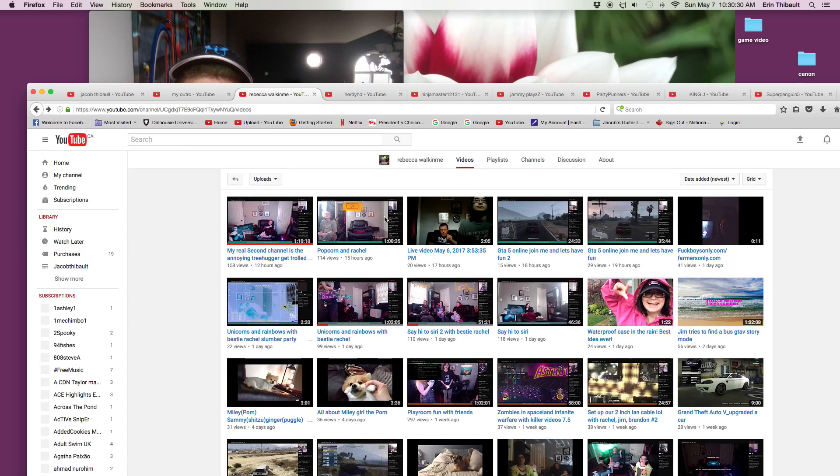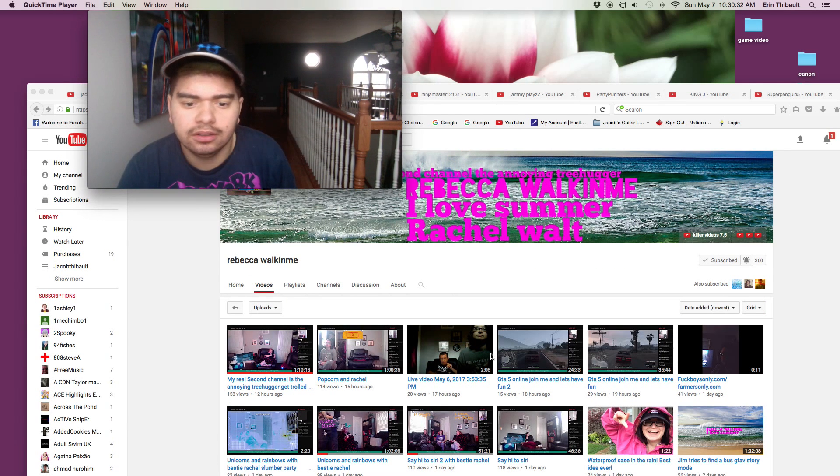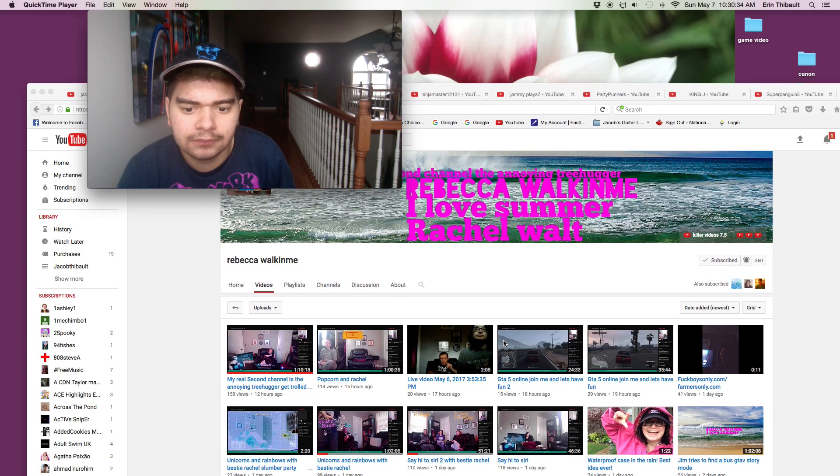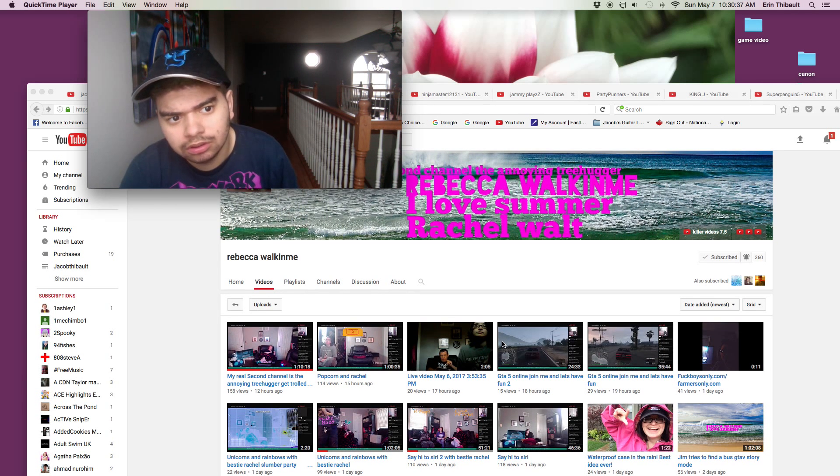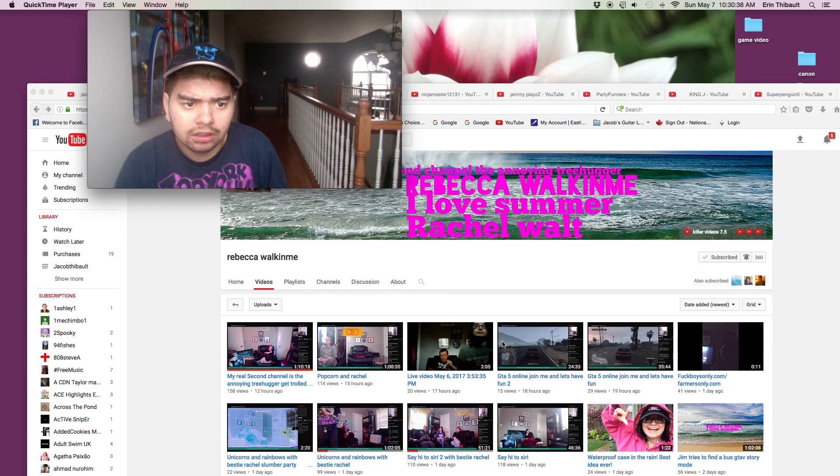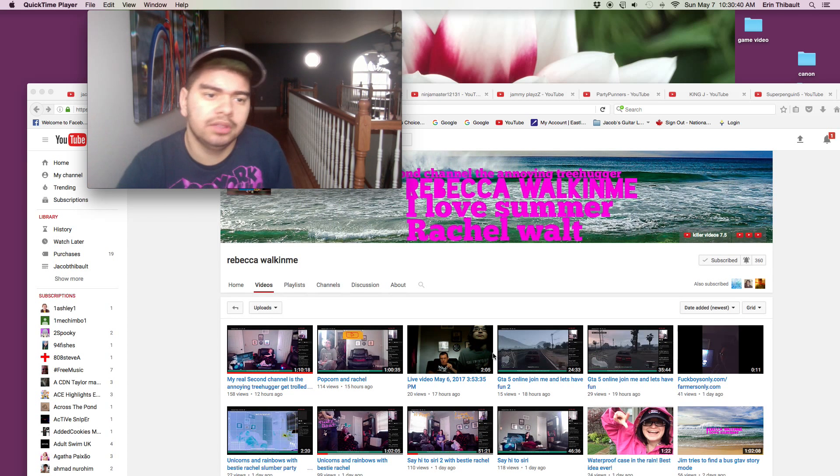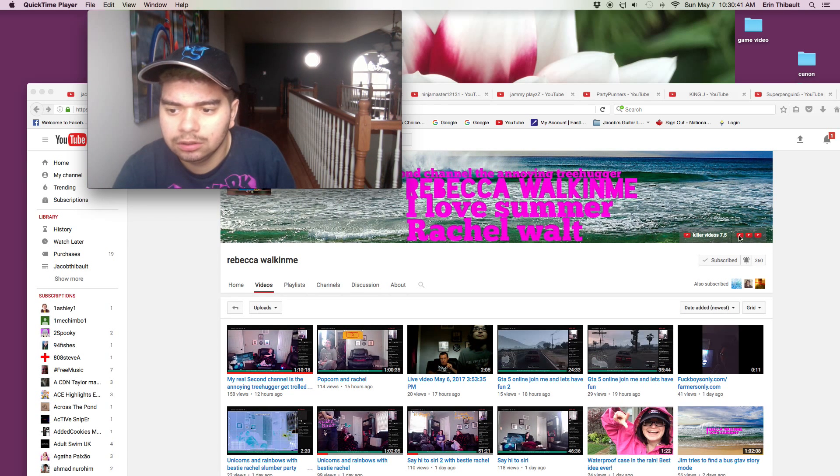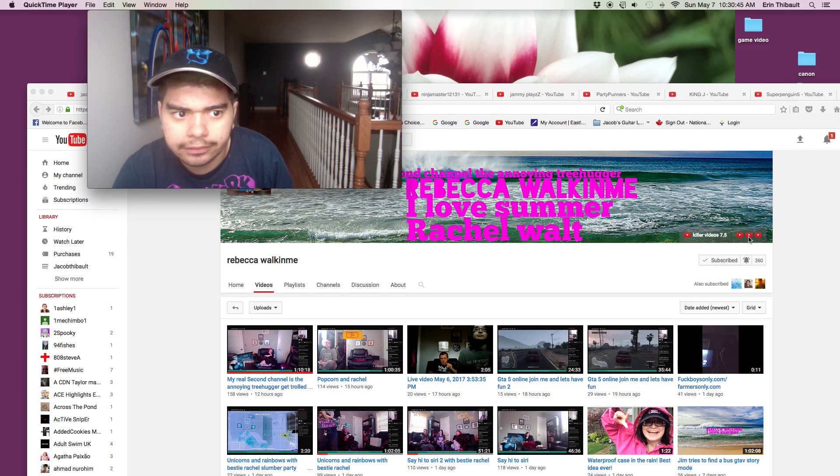Now, the link to her channel will be down in the description down below. So if you wanna go check her out, you can. Just the link will be down, and if you wanna go subscribe to her on her other channels,